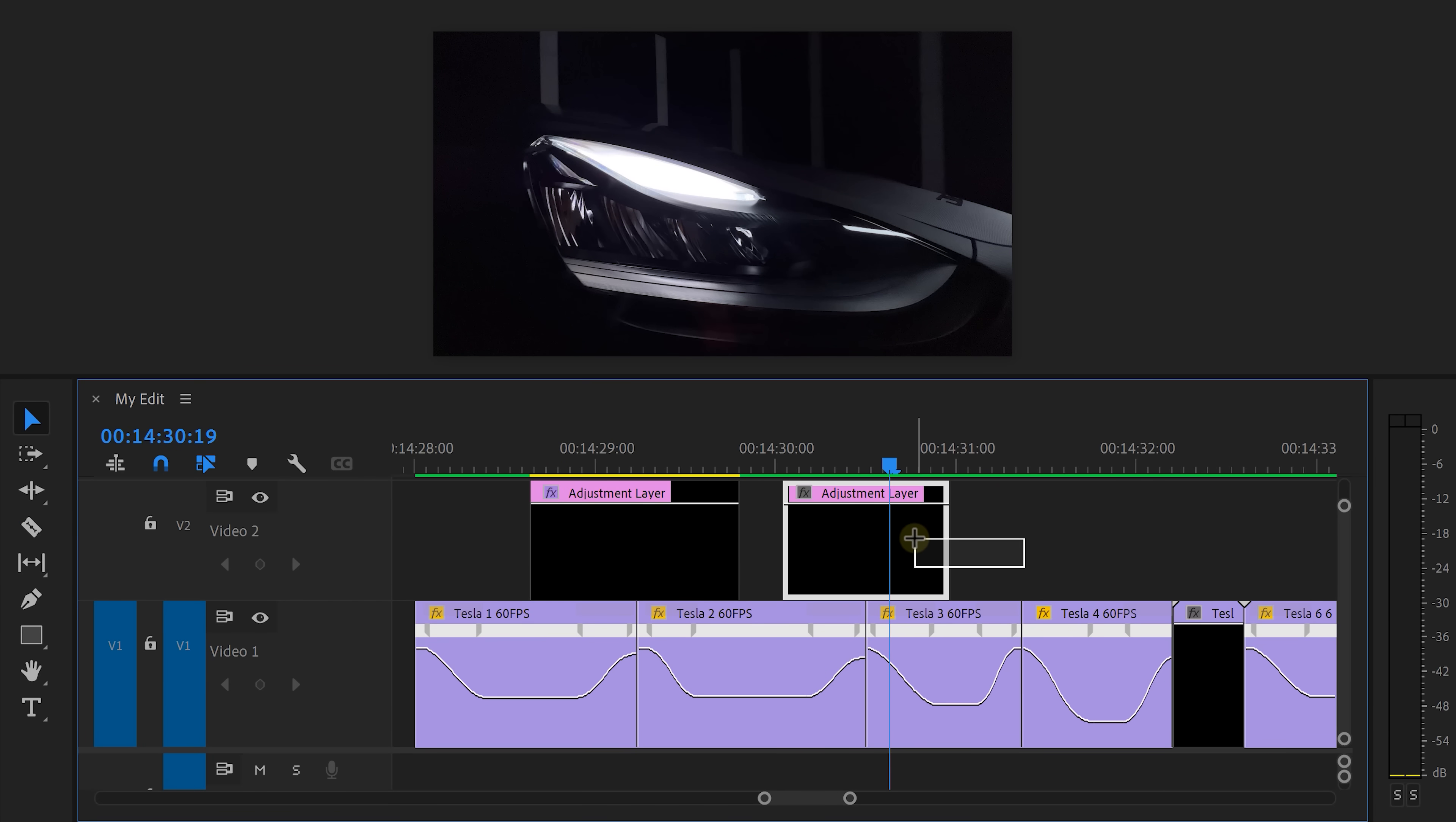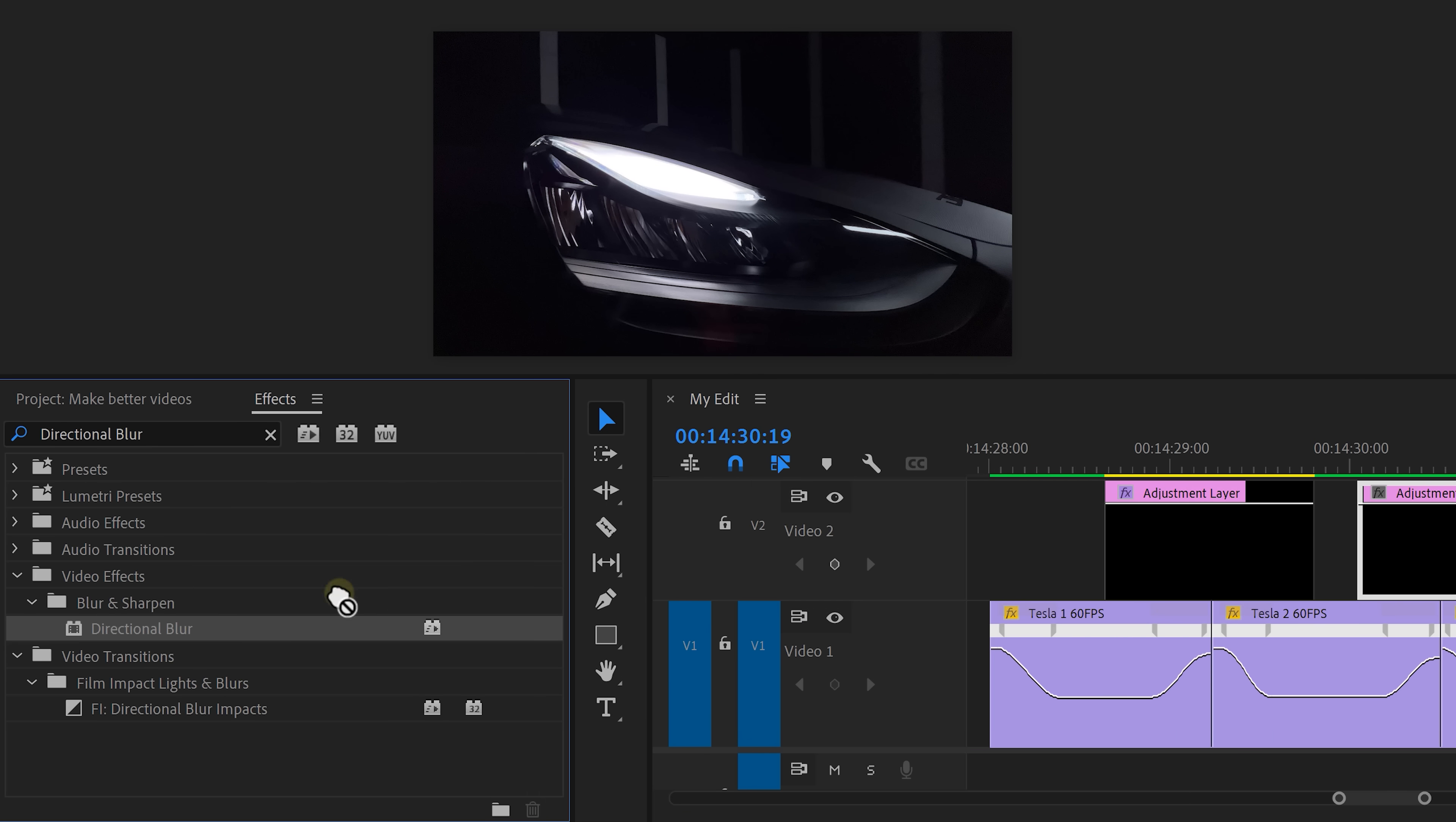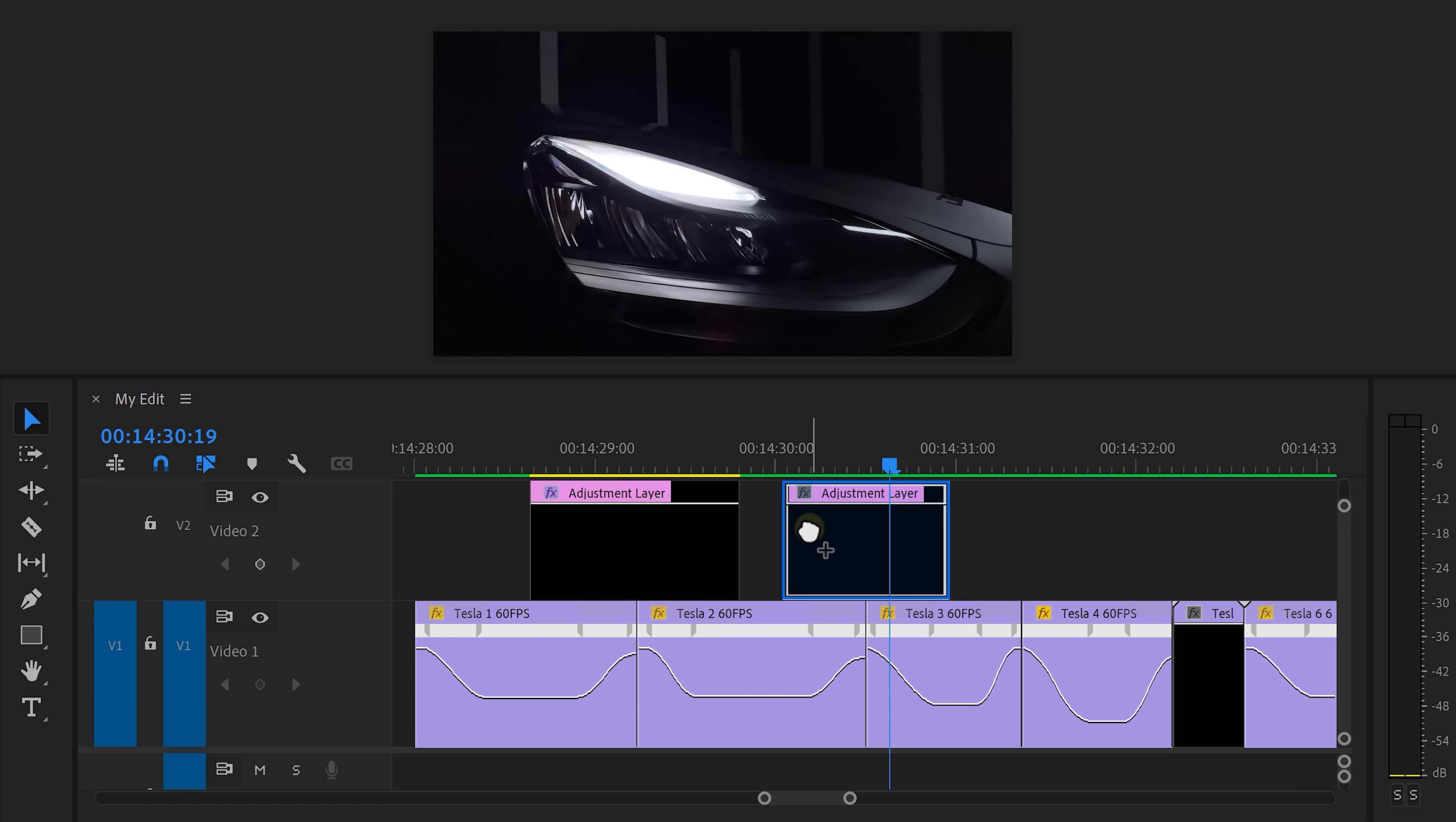For the third clip, we're gonna need some motion blur. Again, drag an adjustment layer on top of the clips and go to the effects library. Then find the directional blur effect and drag it on the adjustment layer.